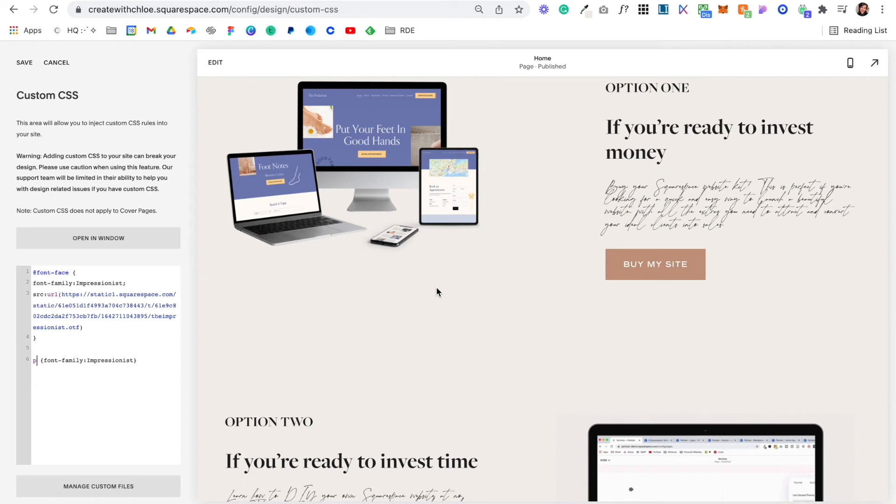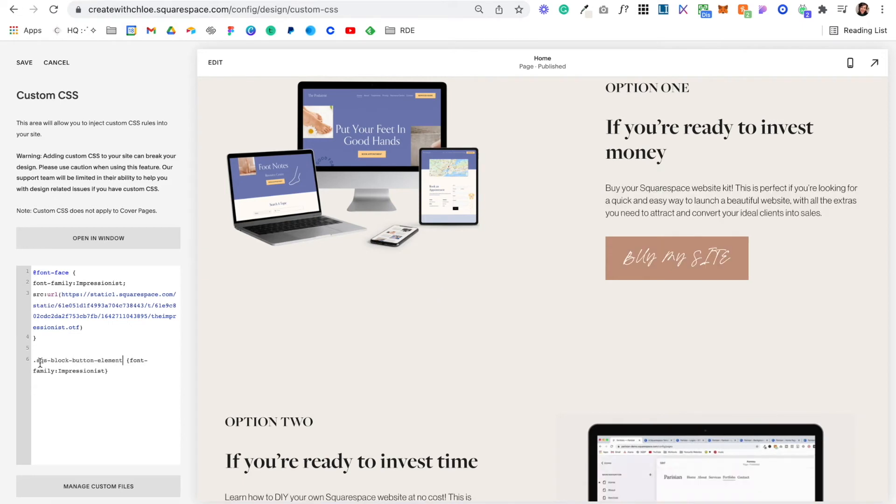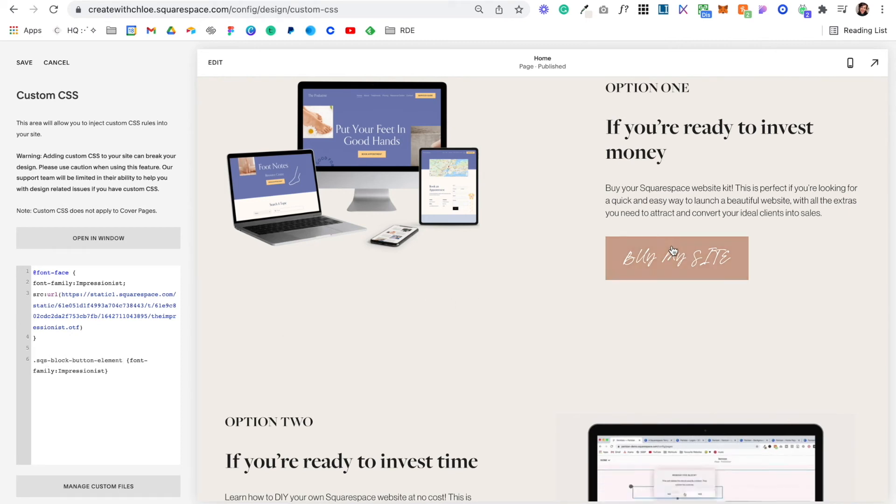And I can also change it for buttons. I would put this .sqs block button element and as you can see it's changed this out.